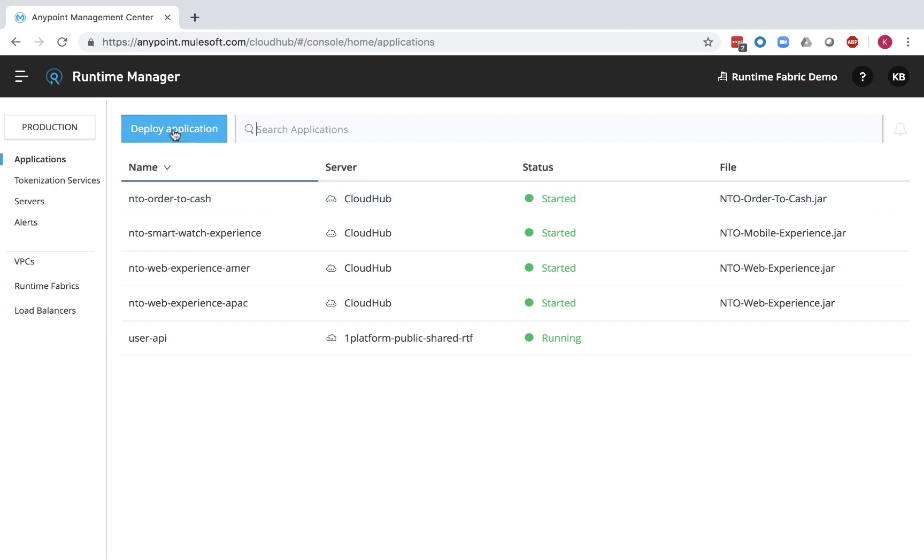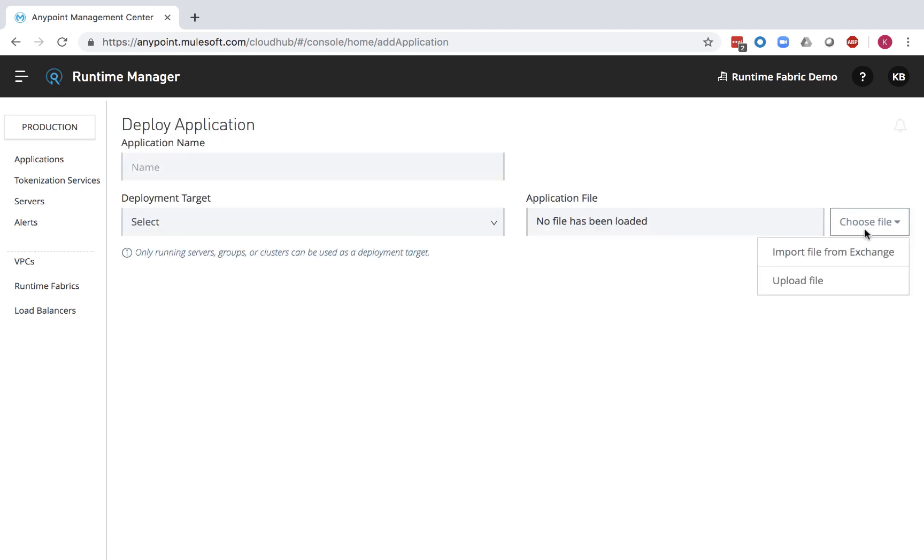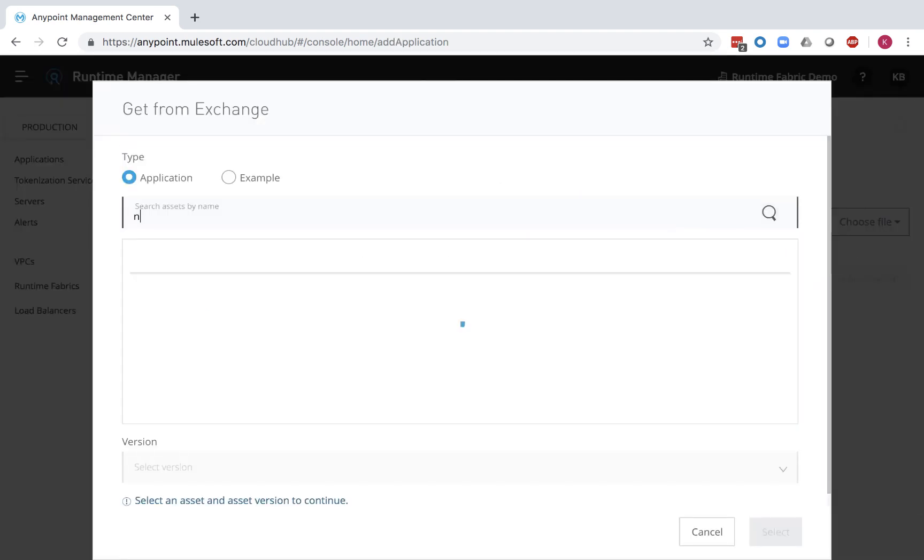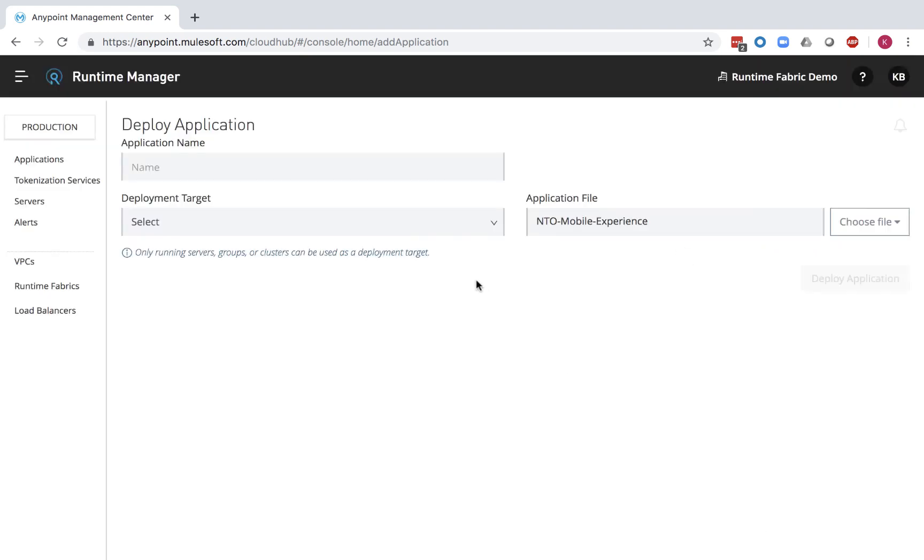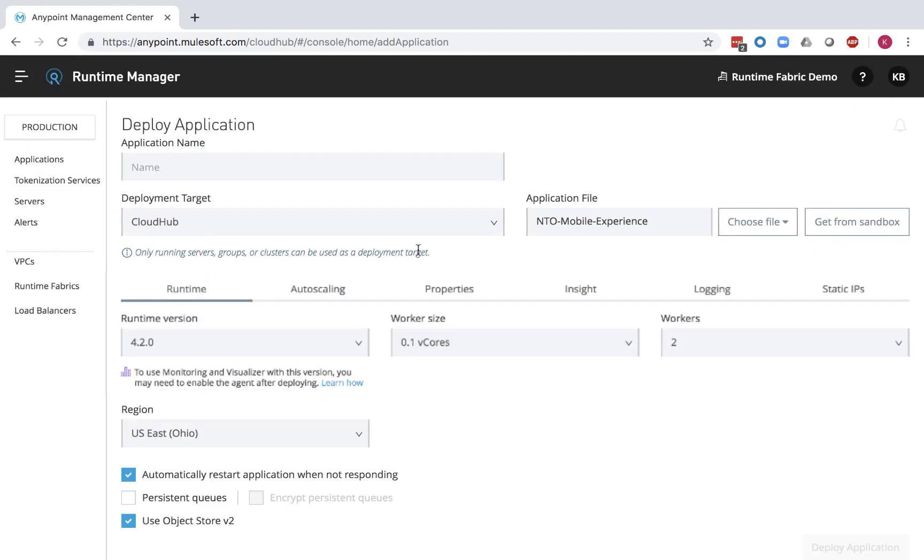Let's deploy an application. First, find your project from Exchange and select CloudHub as the deployment target.